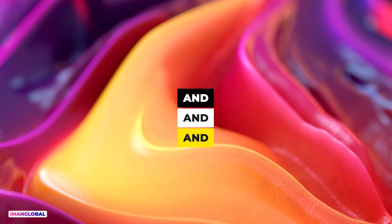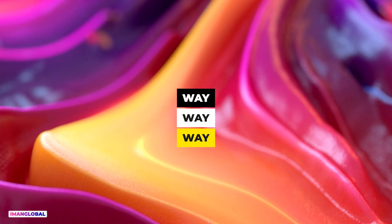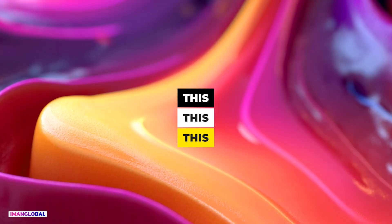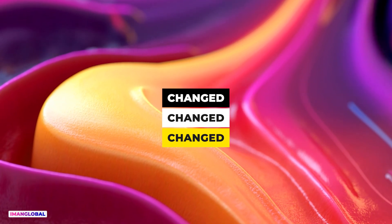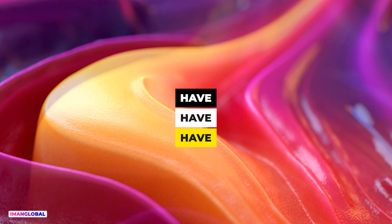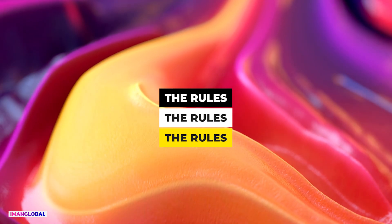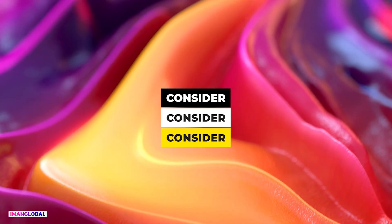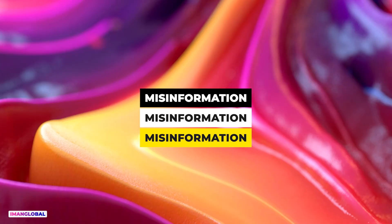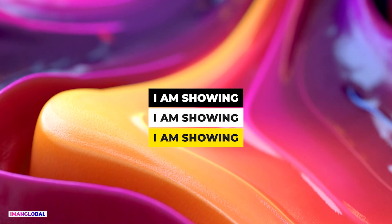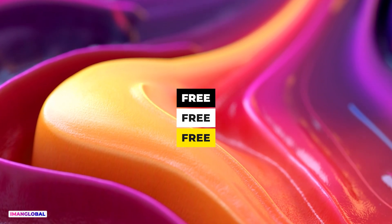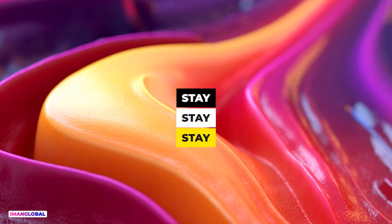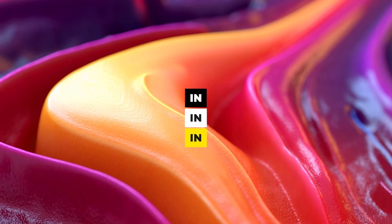This is the current situation and there is no guarantee it will stay this way forever. If you are watching this video in the future, the pricing policies may have changed and even resources may have become limited. So if the rules have changed later, do not consider it clickbait or misinformation, because in this tutorial I am showing you how to create images and videos with this same free and unlimited version. Stay with me to see all the steps in action.